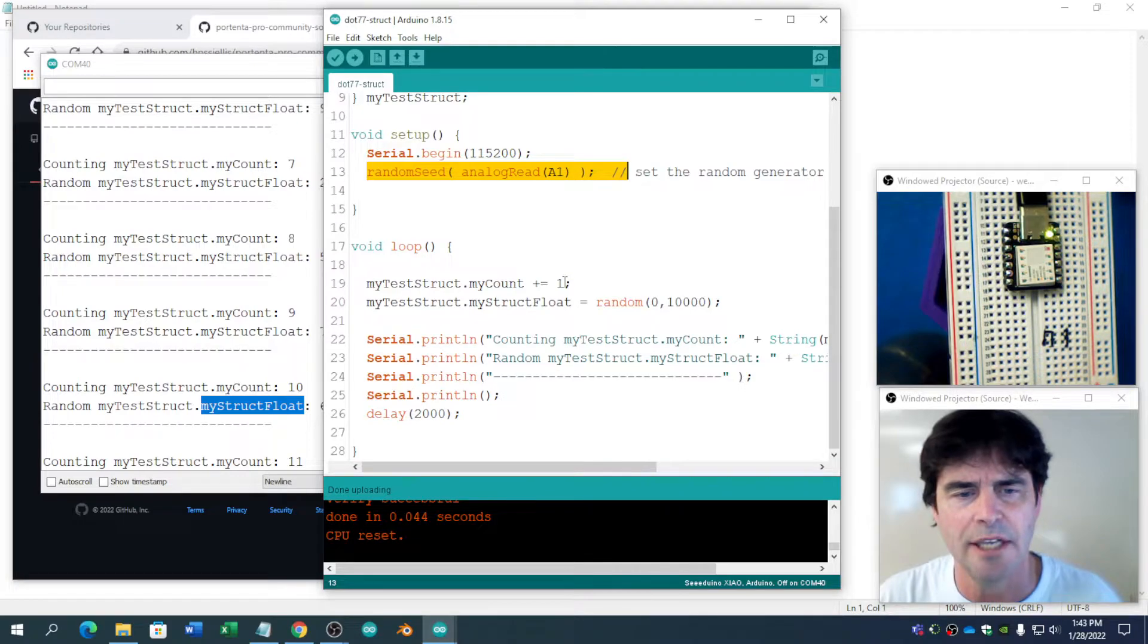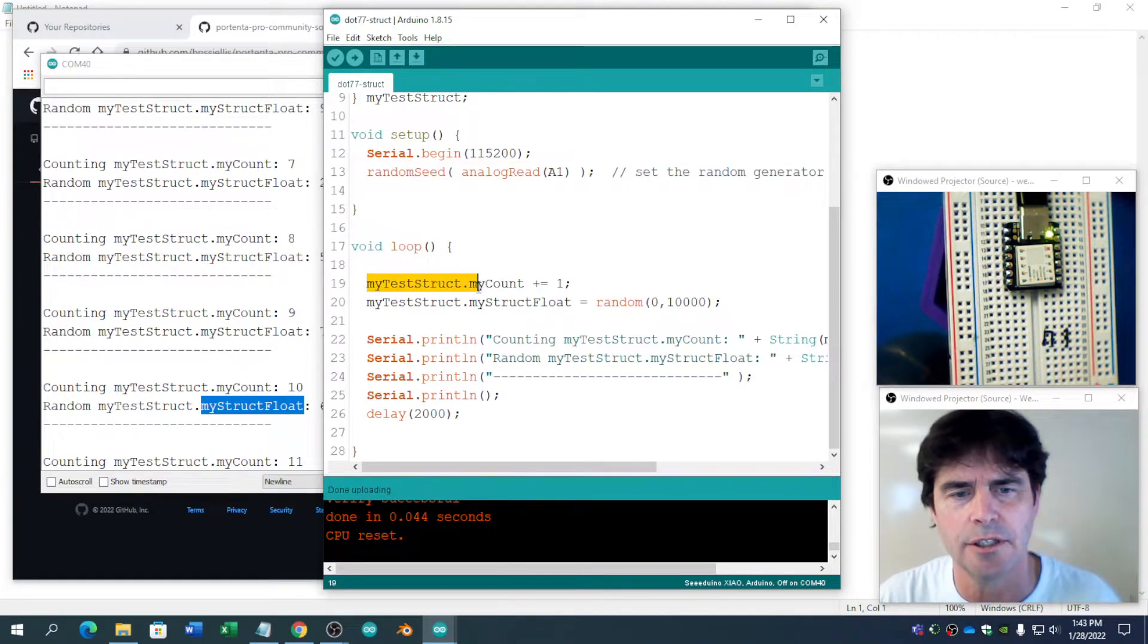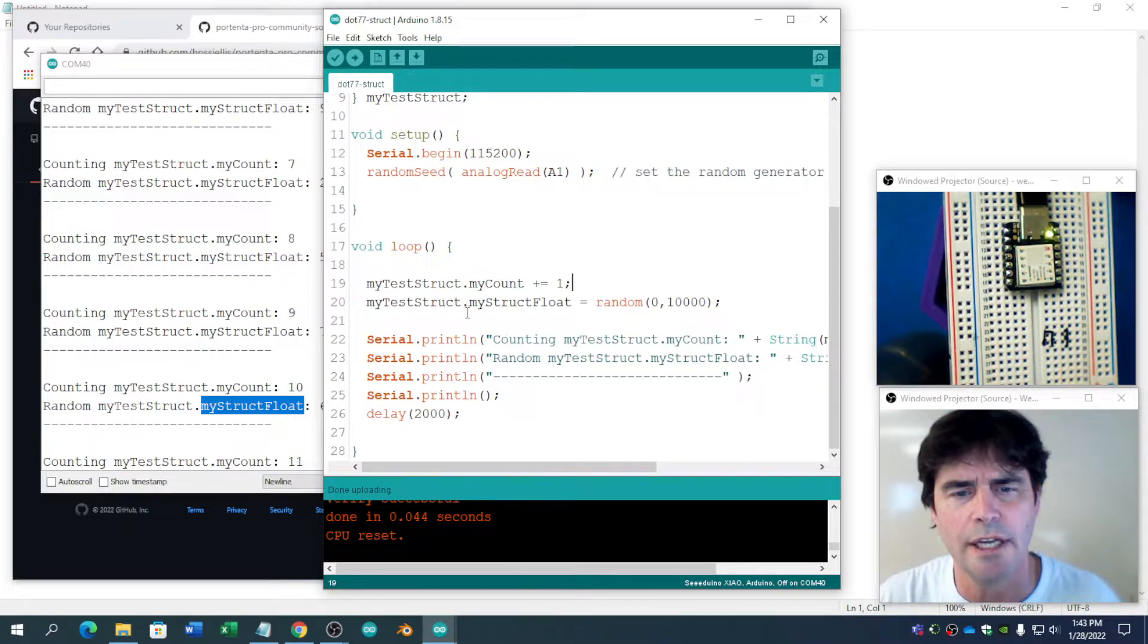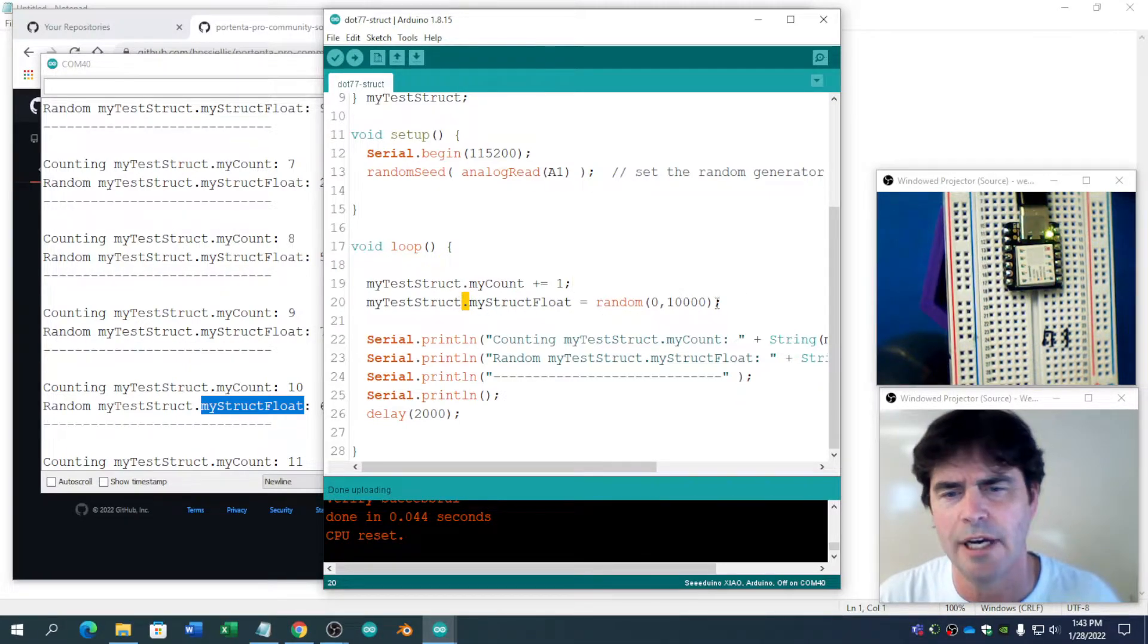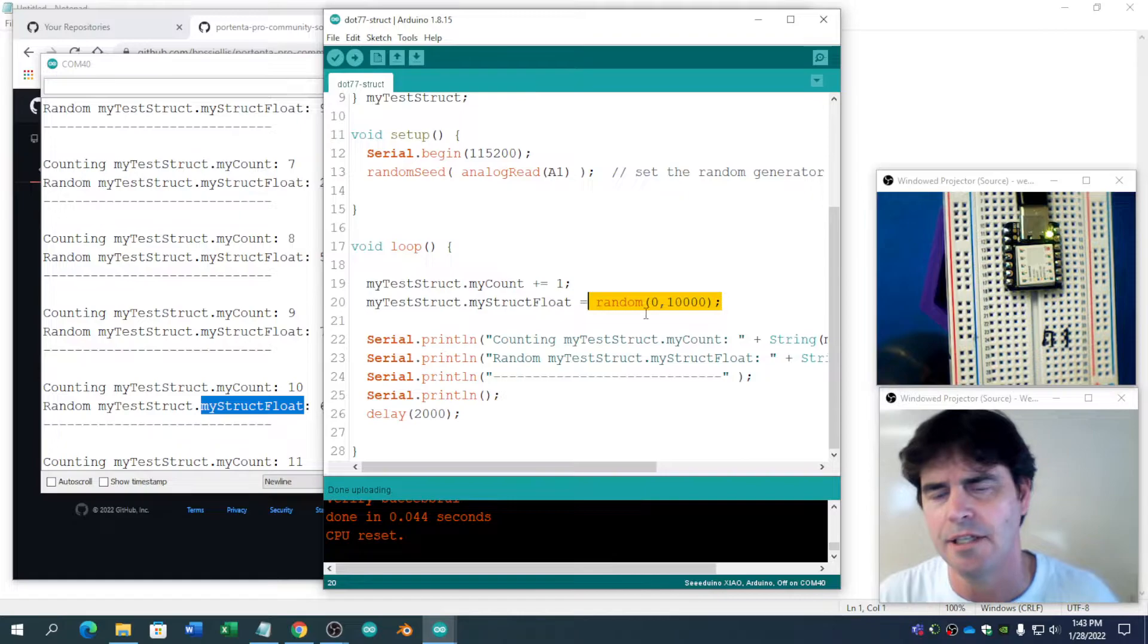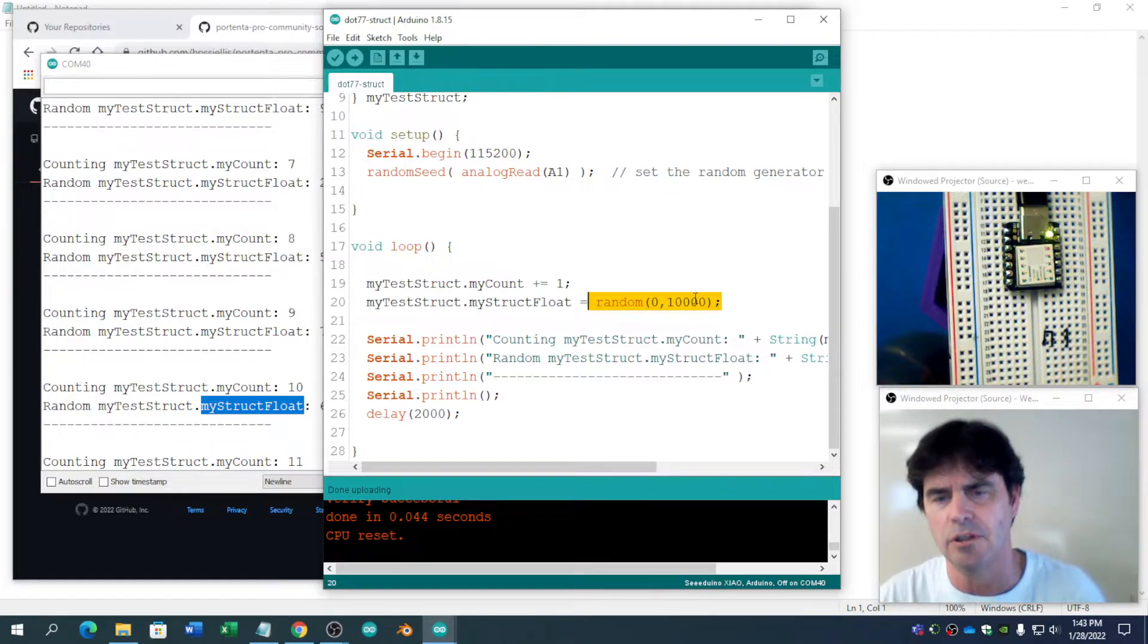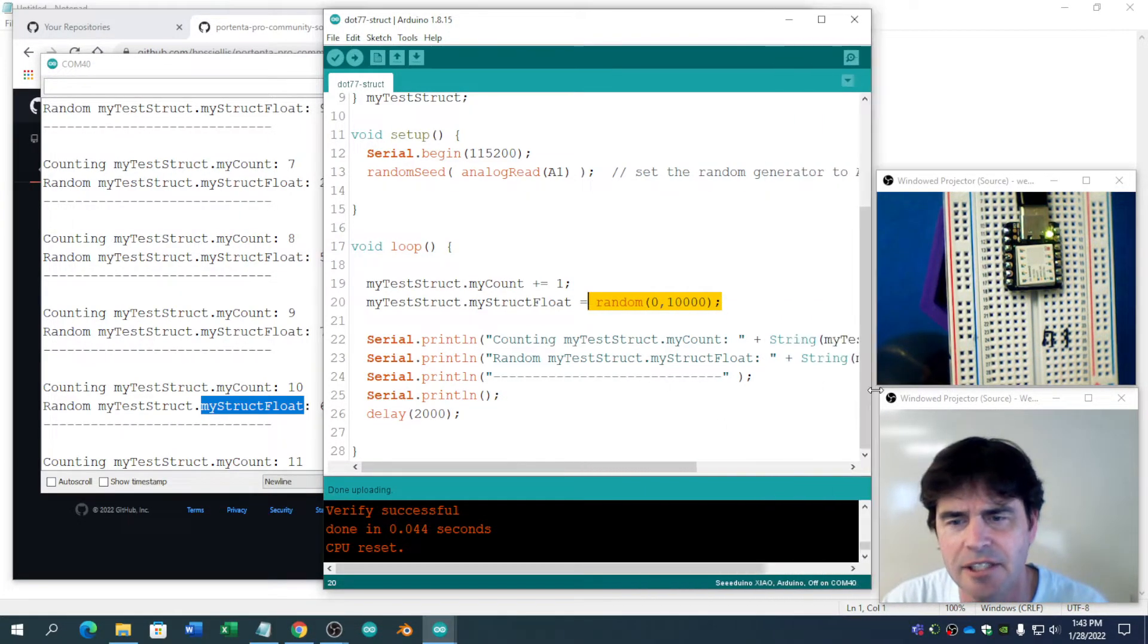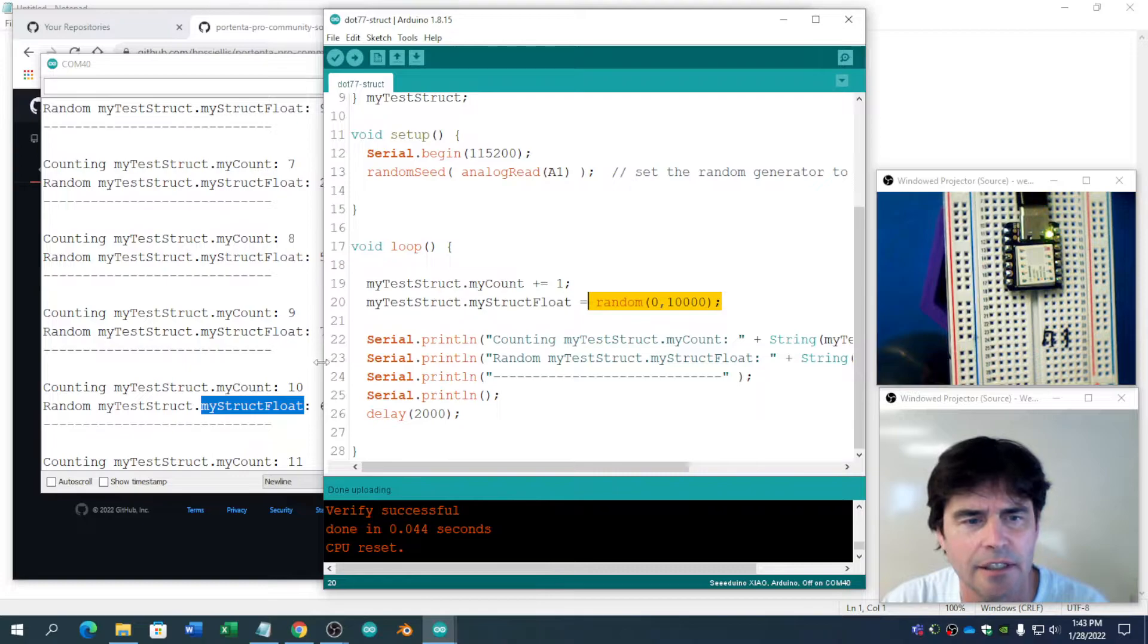And in our main loop, we do here's the dot format for MyCount plus equals one. Here's the dot format for random from zero to ten thousand. And then it's printing it.